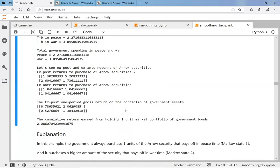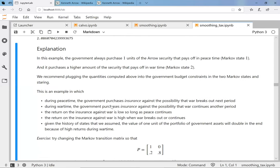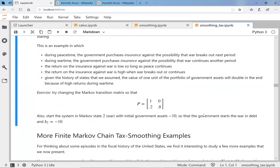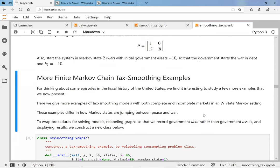Analyzing the example: during peacetime the government purchases insurance against the possibility that war breaks out; during the war the government purchases more insurance. The return on insurance against war is low as long as peace continues, and the opposite happens when war breaks out.